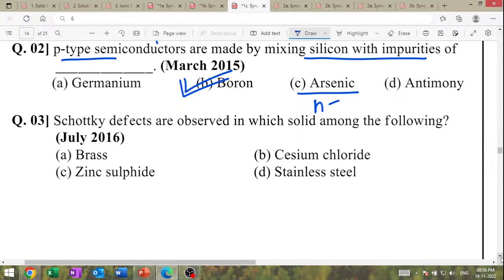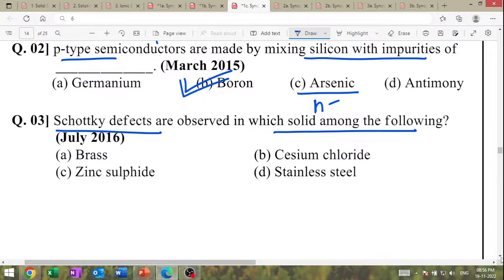Schottky's defect is observed in which of the following solids? Options: brass, cesium chloride, stainless steel. This is the MCQ-level question.